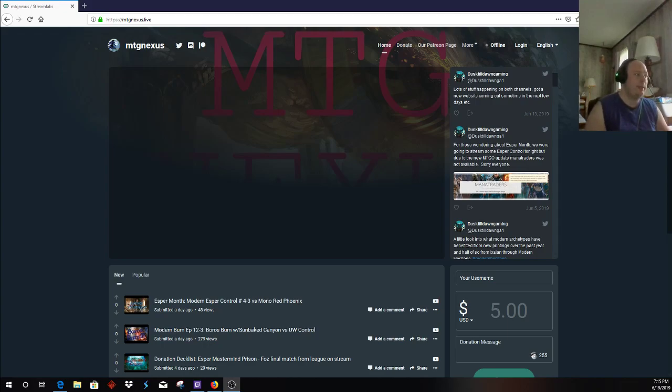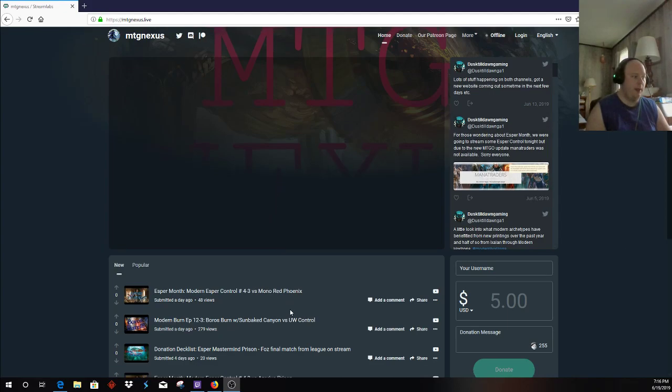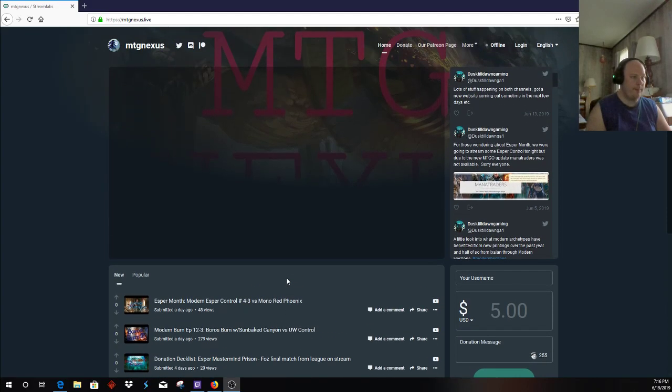So the first big announcement is the new website, MTGNexus.live. This is a combination of basically everything. This is the live stream feed, the feed from YouTube with the various latest videos we've done.